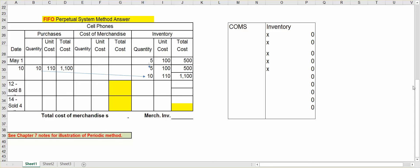Hello, this is Connie Belden, and we're going to take a look at the Perpetual Inventory System, specifically FIFO.